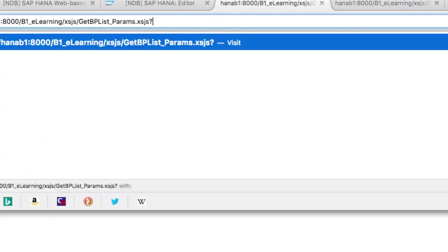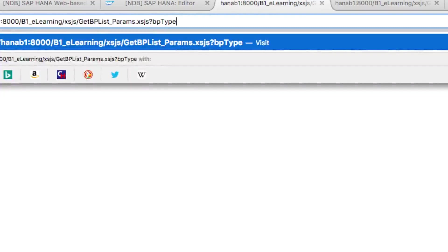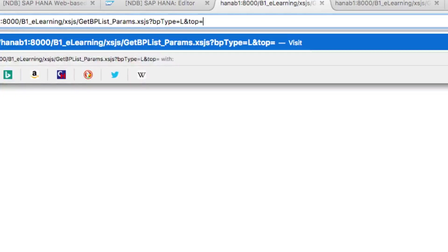Question mark to say that from now on I'm not looking for an address but setting parameters, and bpType equal L for example, and top equal 3.